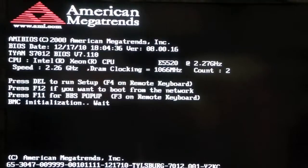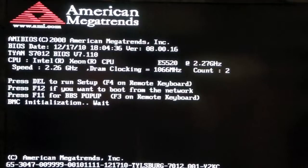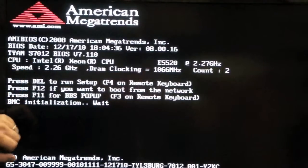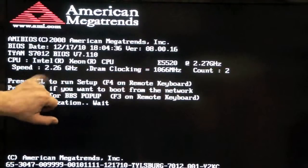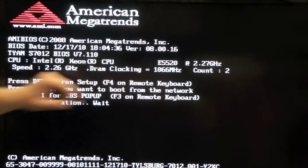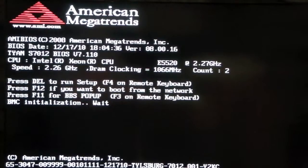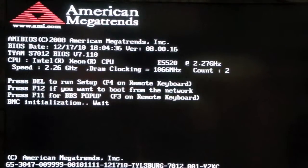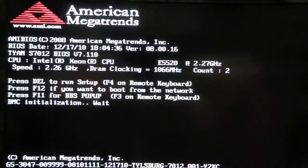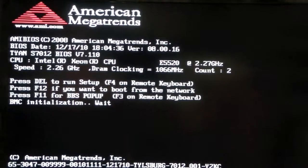So right now, we're taking a look at our actual system board itself. It's booting up here. We have our AMI BIOS. We have dual Xeon 2.3 GHz. We have DDR3 running at 1066 MHz. We're going to run into setup and take a look at it right now.